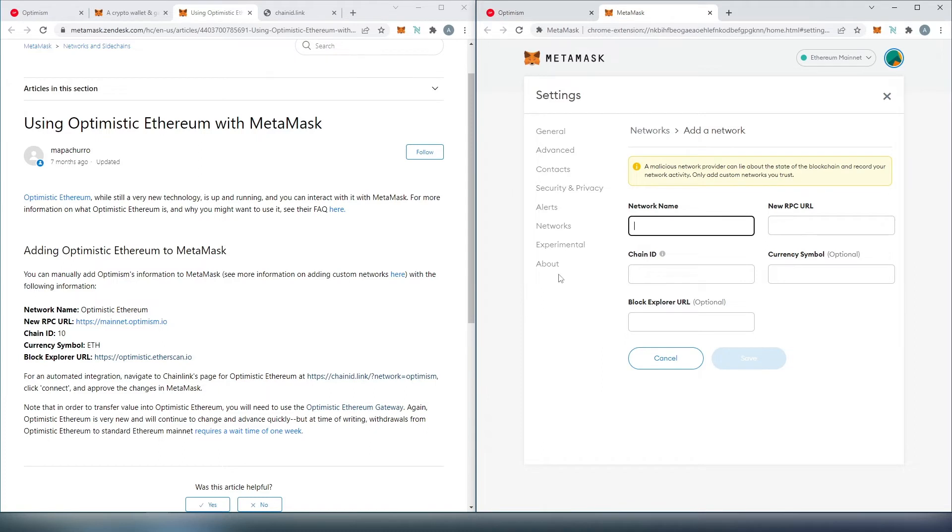This is where we're going to copy the network name, new RPC URL, chain ID, symbol, and block explorer. We're going to take this information from here.